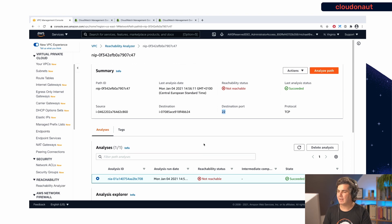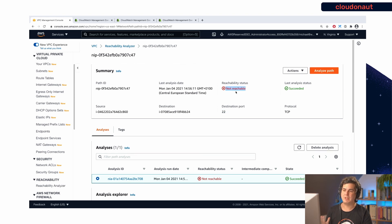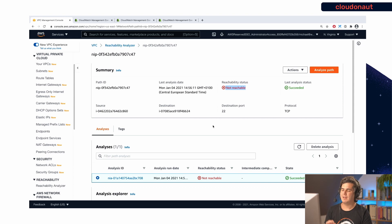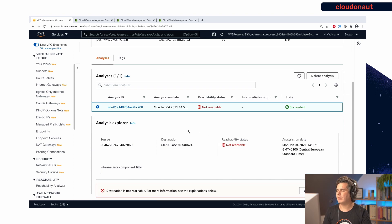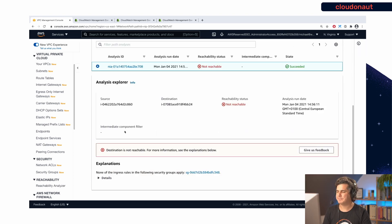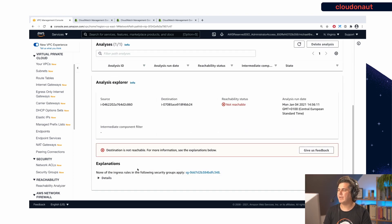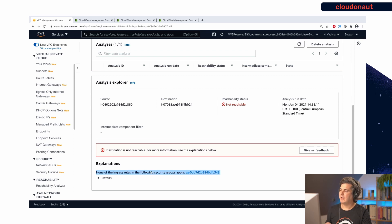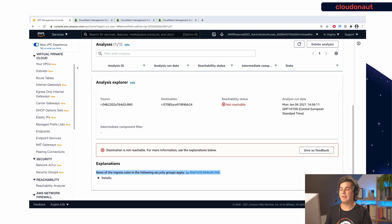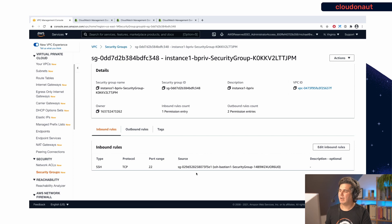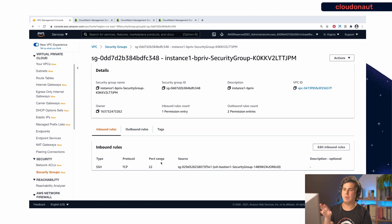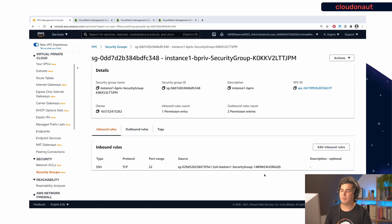And then the reachability analyzer will figure out if that communication is going to work or not. And in my case, it's not. So the reachability status is not reachable. But this is not the only answer that you get out of reachability analyzer. It actually is more powerful. So if you scroll down a little bit, we get more information. It says that none of the ingress rules of the following security groups apply. And it already points us to the security group. So with a single click, you will see that this is the security group that was involved in the chain. And here we see the current inbound rules.